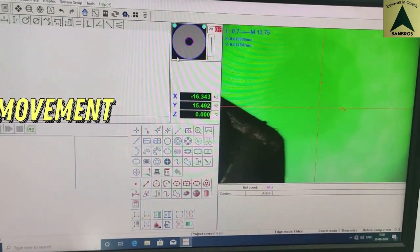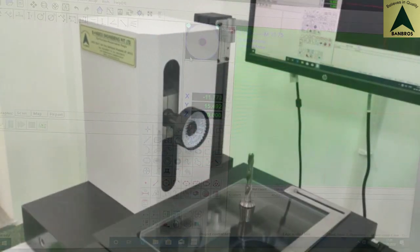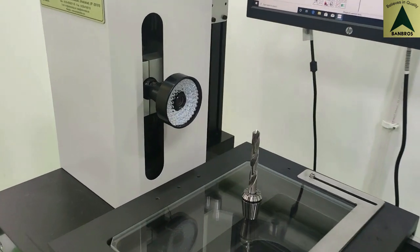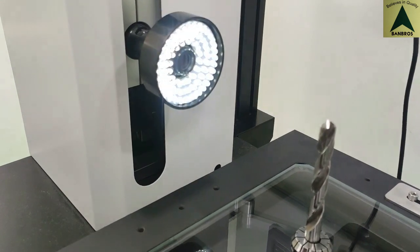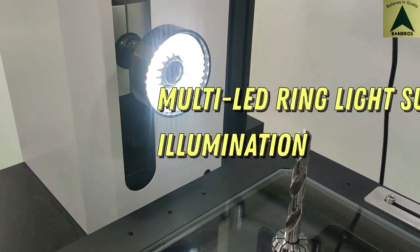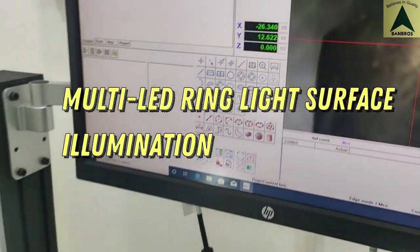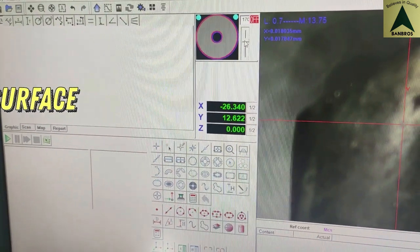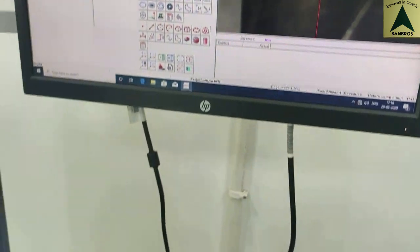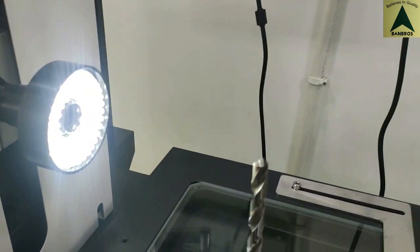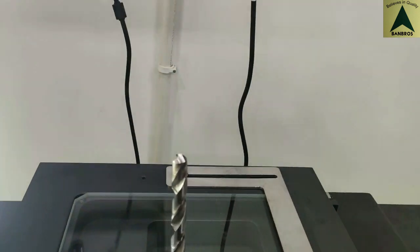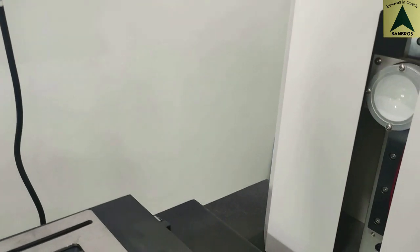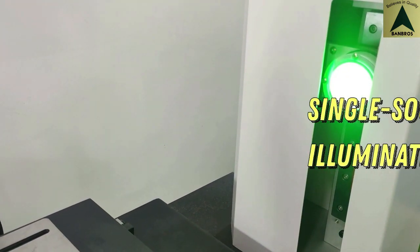Contour illumination adds condenser to realize parallel illumination. Light brightness is adjustable by software which reduces damage of electrical components.